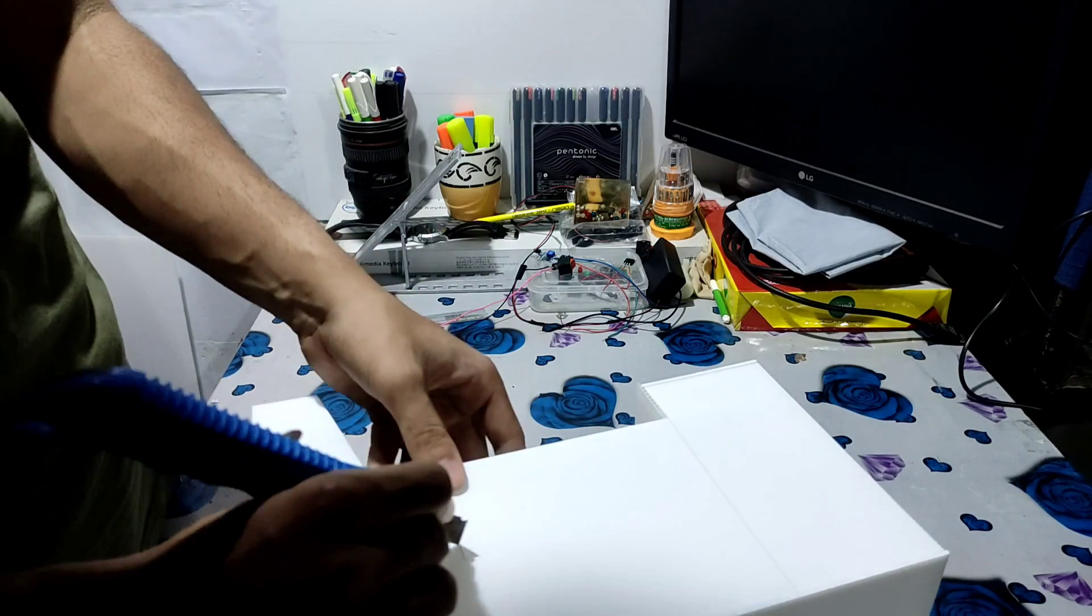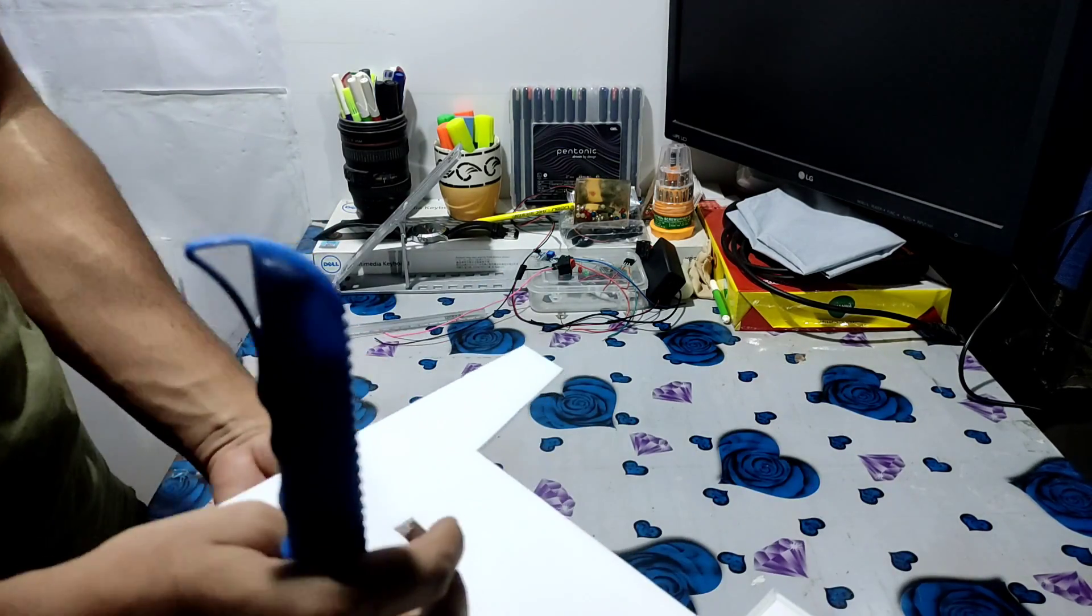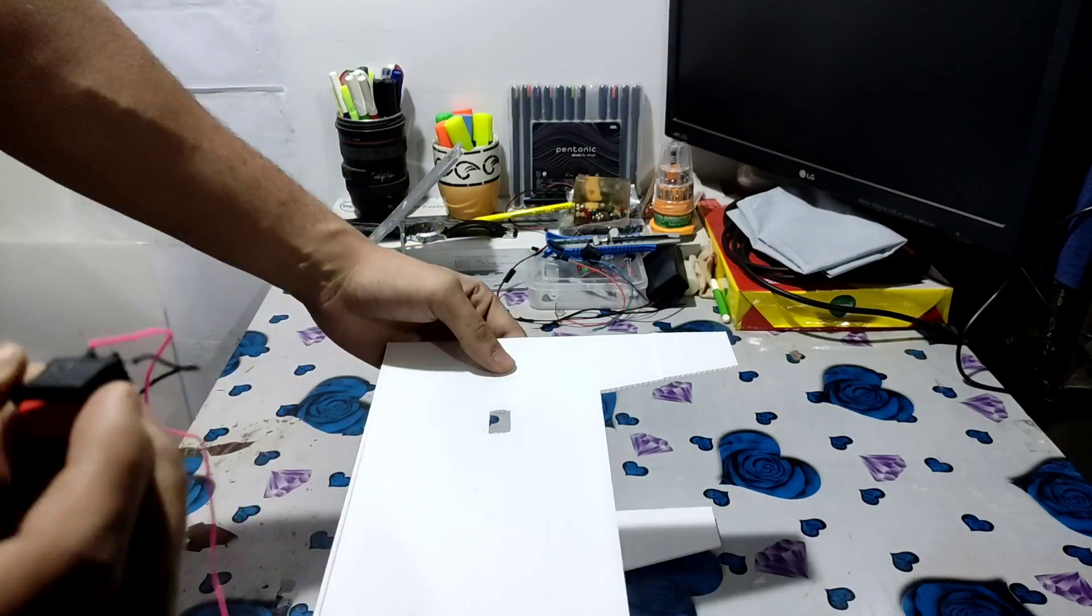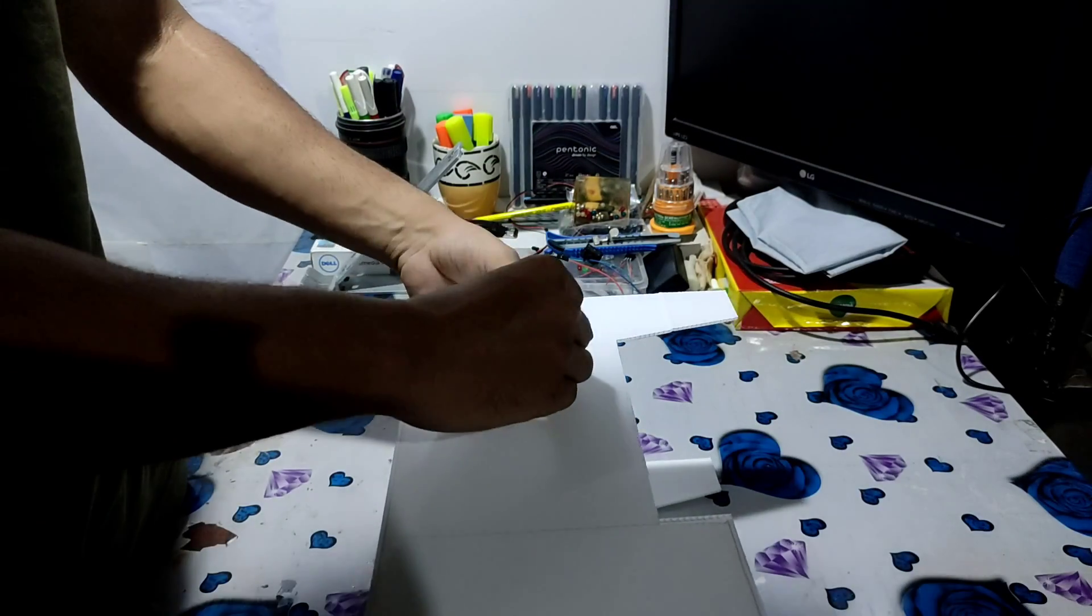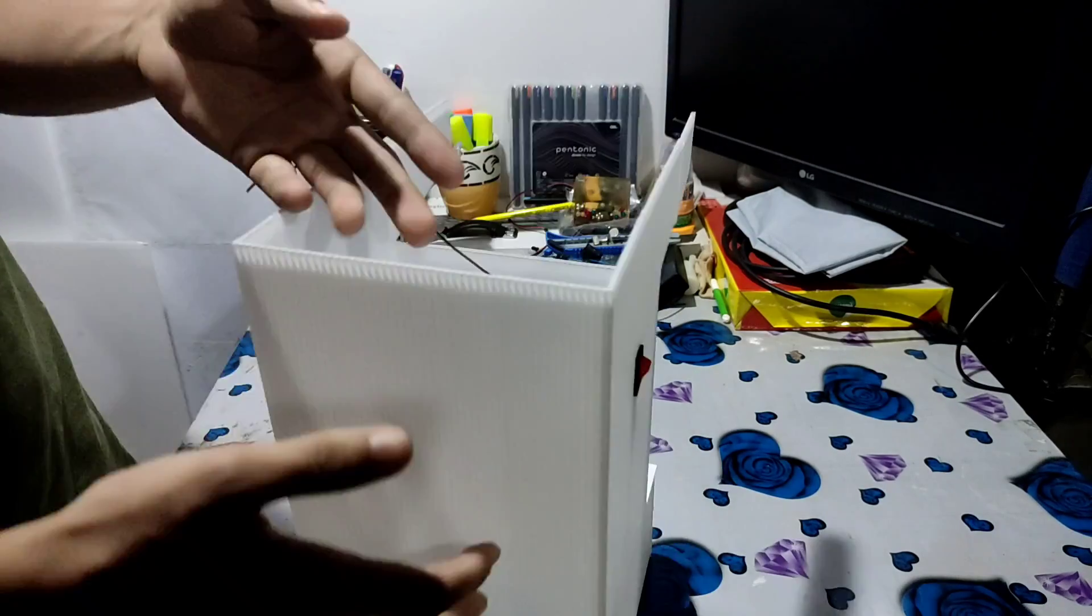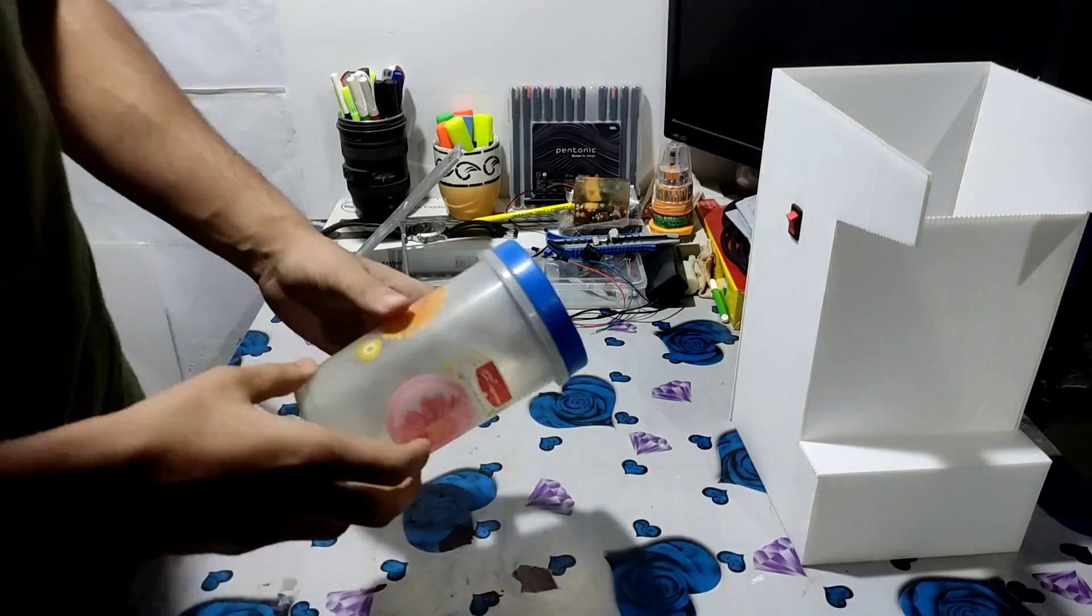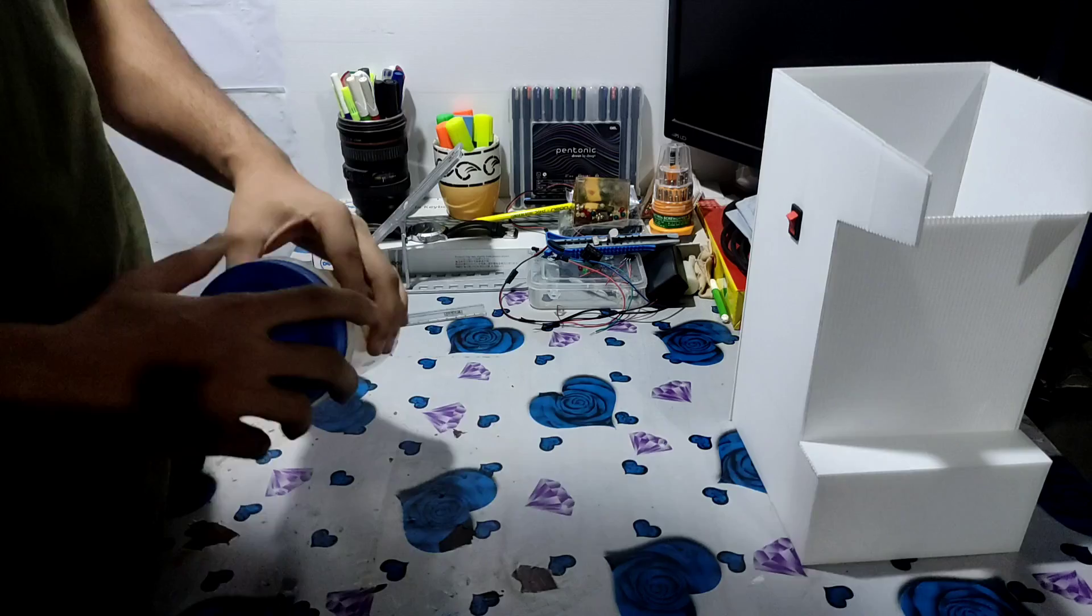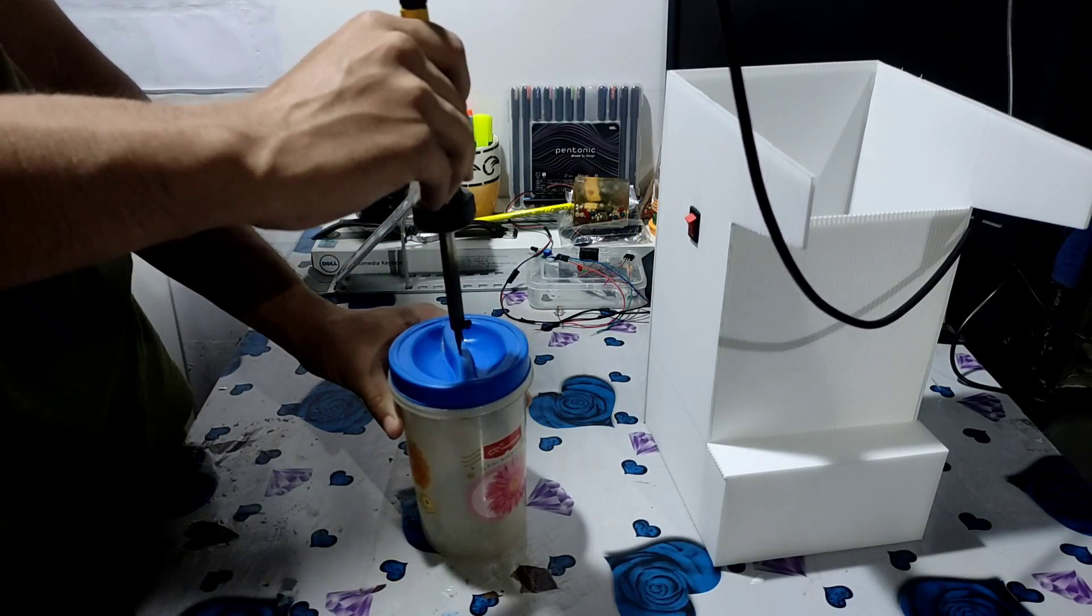Now I cut a small square-sized hole for fixing the switch of our machine. Next, we take a plastic container in which we will fill the water or sanitizer, whatever you want.